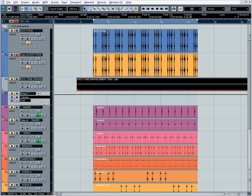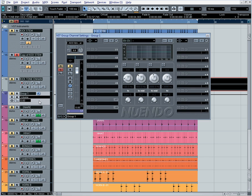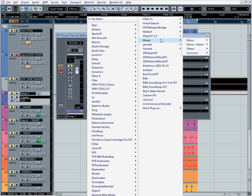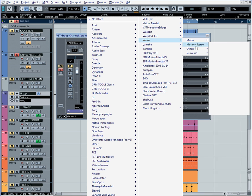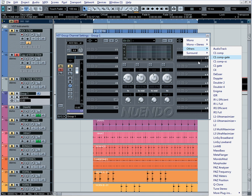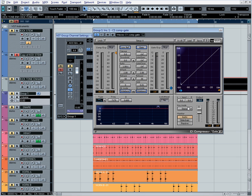Now, we're going to go to our group channel here. We're going to pull up our group channel. Then what we're going to do is load up a plugin. It's going to be called the Waves Compressor 1 Gate, the C1 Comp Gate. We're going to change our key mode to Left R. That's the mode that we're going to use. What that essentially is going to do is be in sidechain mode.